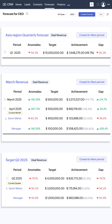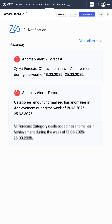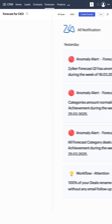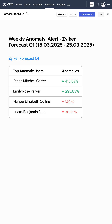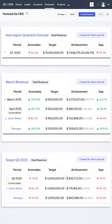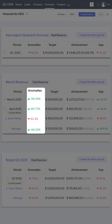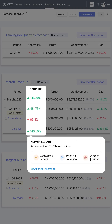Moving on to forecasting. Zia will send weekly performance anomaly alerts to sales managers, helping track deviations from targets.